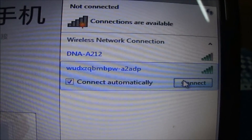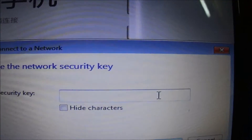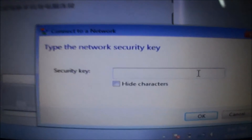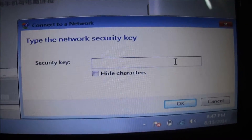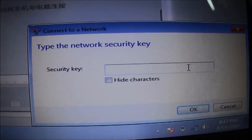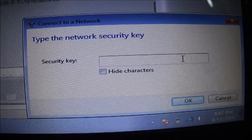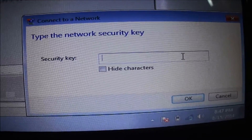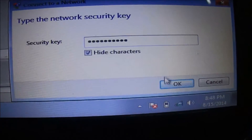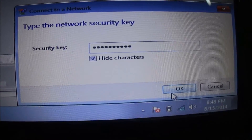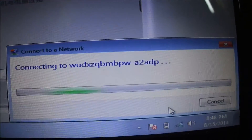Let's connect to it. When you connect, it will ask for the same password which you entered while configuring the hotspot in Mi3. So let's enter that password and say OK — it's trying to connect.